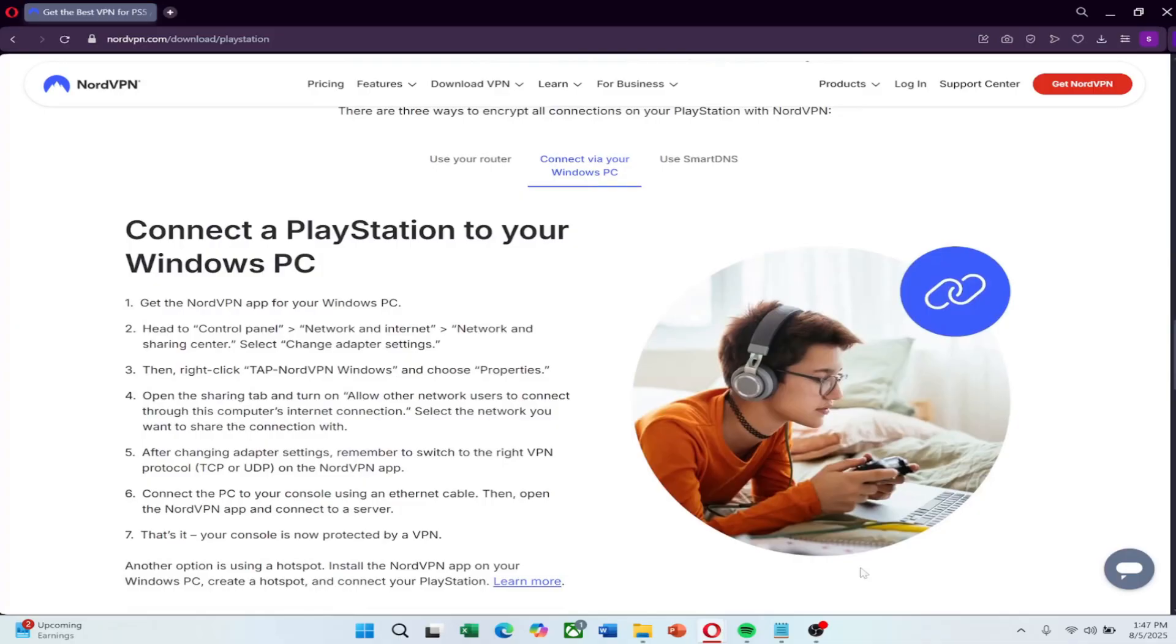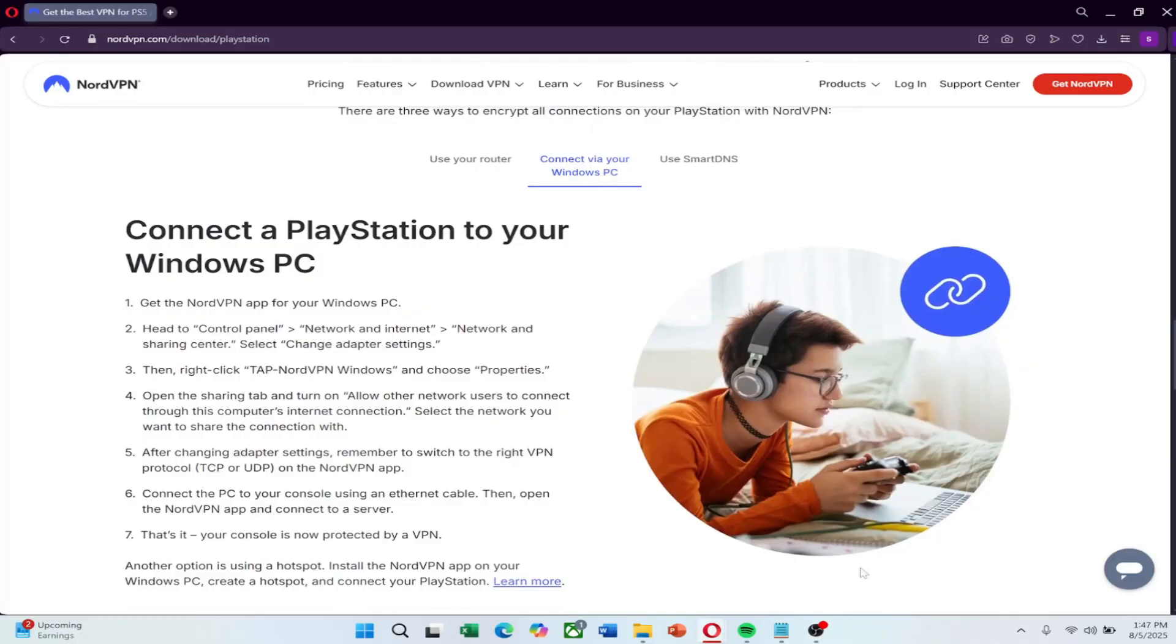If you run into any trouble, NordVPN has 24/7 live chat support and they'll walk you through anything step-by-step. Plus, they offer a 30-day money-back guarantee if you change your mind. Again, if you want to try NordVPN at a great price, just use the link in the description.